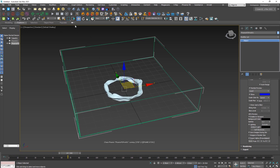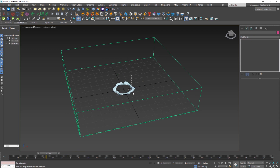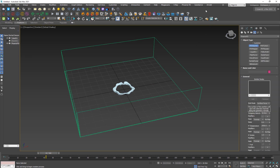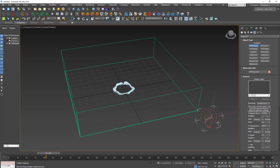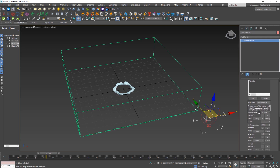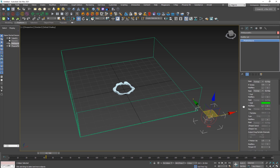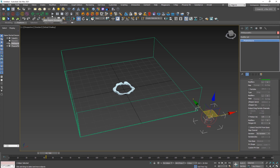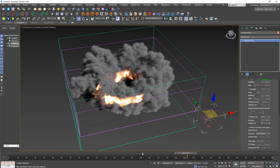Nothing happens because we forgot to add an emitter. Go to the Phoenix FD toolbar — if it's not visible, right-click to enable it after installing Phoenix FD. Click the Emitter button, drag it out, and add the tube object as an emitter. The default output velocity of 210 is fine; if you want more smoke you can increase it. Hit Simulate again.